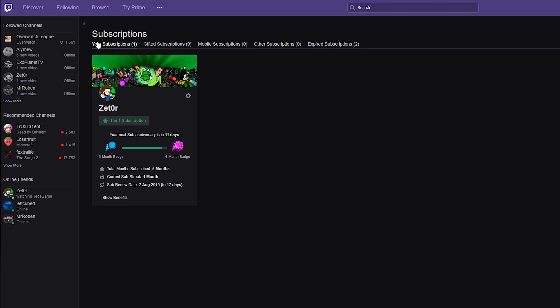I'm currently subscribed to one channel which is my friend Zetor. To actually edit and adjust the subscription what we can do is click the cogwheel right here which will open up some extra options.